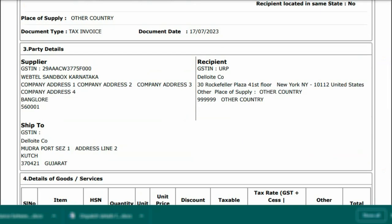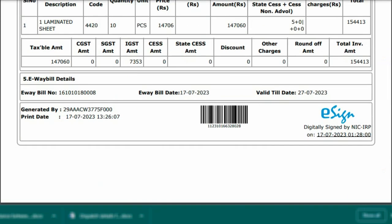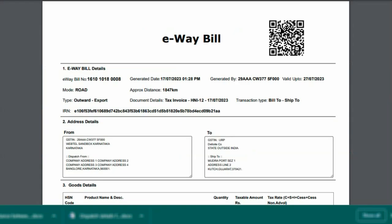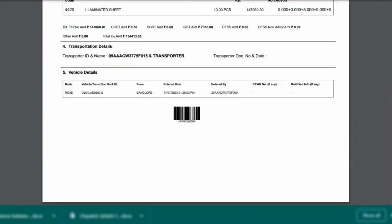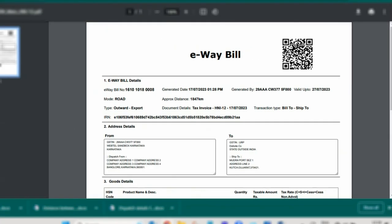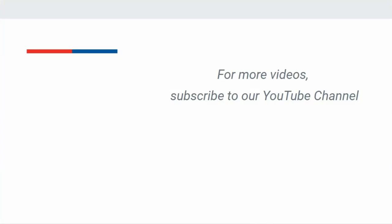Next we will see the print of e-invoice and e-way bill. Here you can see. So in this manner, you can generate e-way bill and e-invoice for export transactions in Busy with just one click. But make sure that your BLS is active because automatic generation of e-way bill and e-invoice is allowed only for active BLS users.